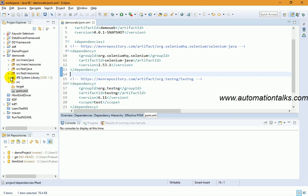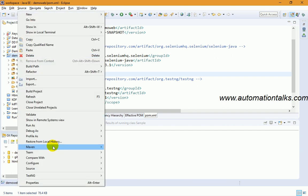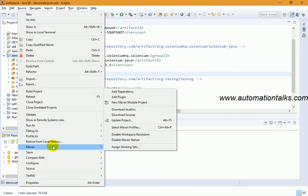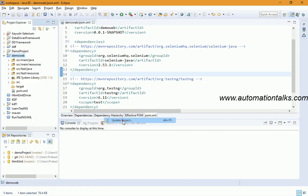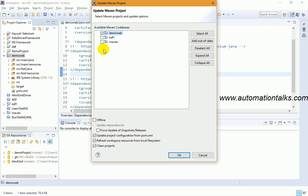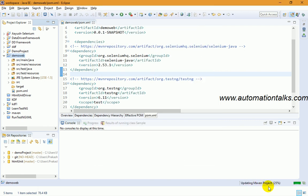Once you've added all dependencies and saved pom.xml, the JAR files are not yet added to your project. To download them, right-click on your project, go to Maven, then Update Project. Check the 'Force Update' checkbox and click OK. You'll see the Maven project updating — it shows a progress percentage — and it will begin downloading all your dependencies.